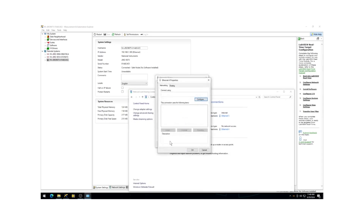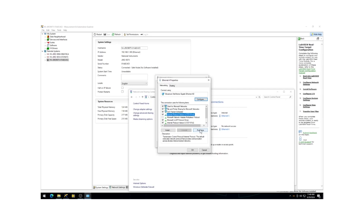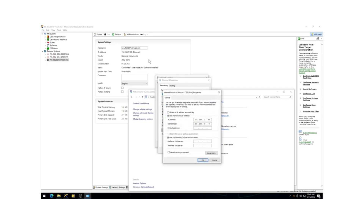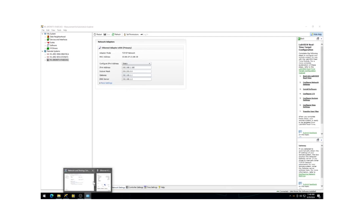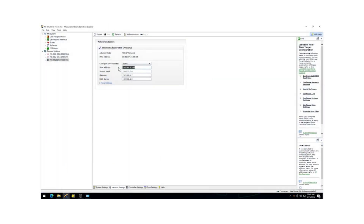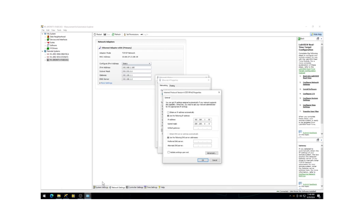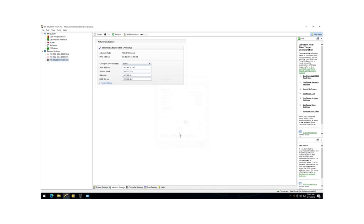In the Properties window, locate Internet Protocol Version 4 and click on Properties. Next, return to NI MAX and click on Network Settings in the bottom bar to find the IP address of the cRIO-9075. Ensure that the IP address and subnet mask match between the cRIO-9075 and the Internet Protocol settings. Then click OK. Close the other windows and return to NI MAX.